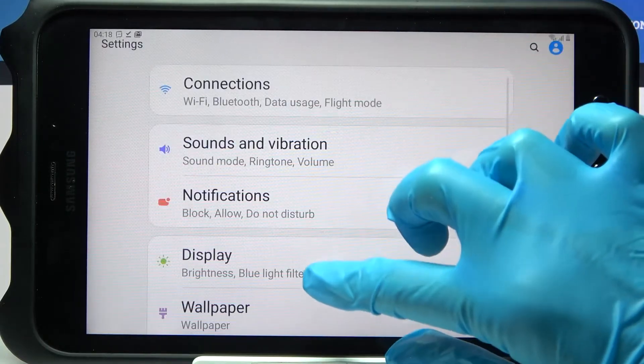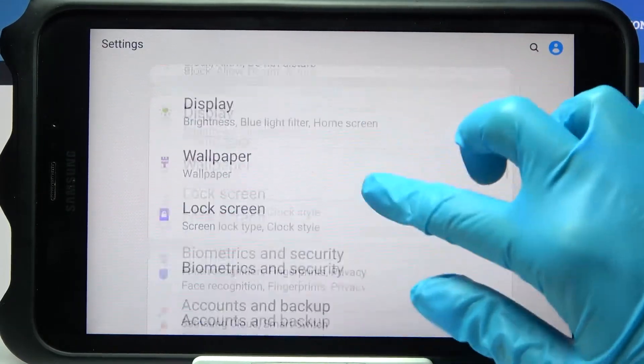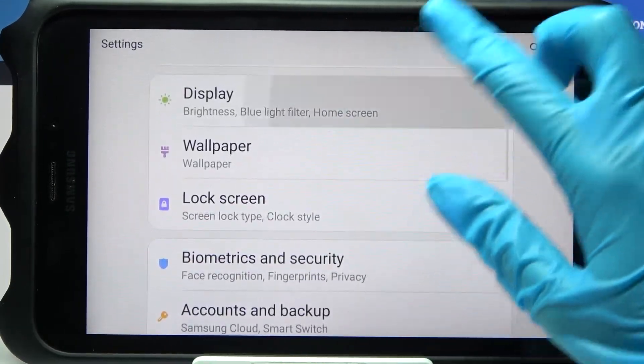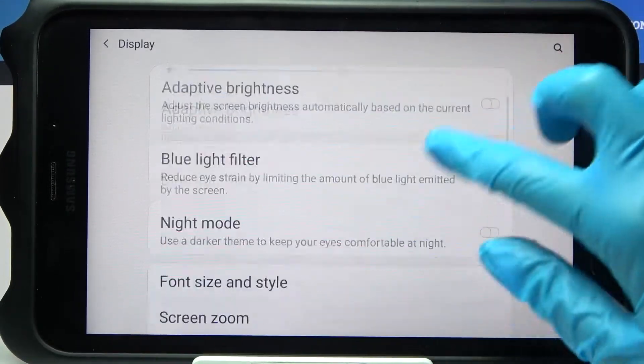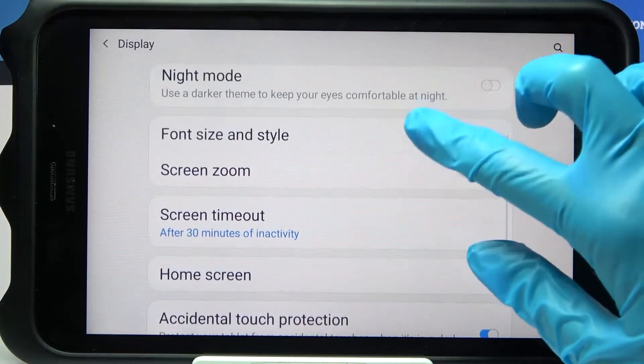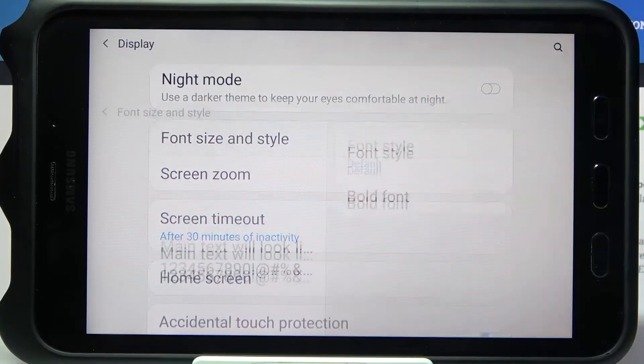Firstly, go into Settings and scroll down. Now tap Display, scroll down again and tap on Font size and style.